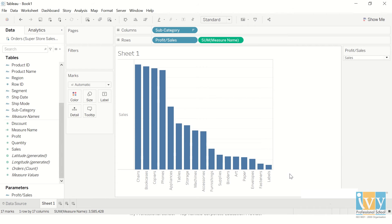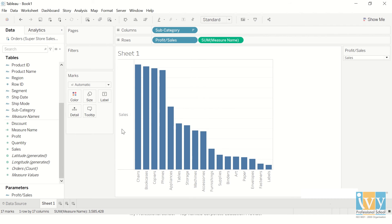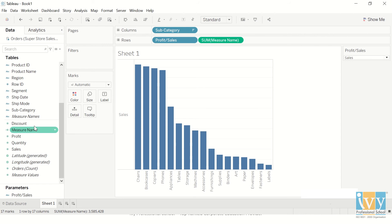So what we want to do here is that we have measures against each of our subcategories, and we want to give the user an option to select their measures—whether they want to see the sales, or maybe profit, or maybe discount or quantity. They can choose that.